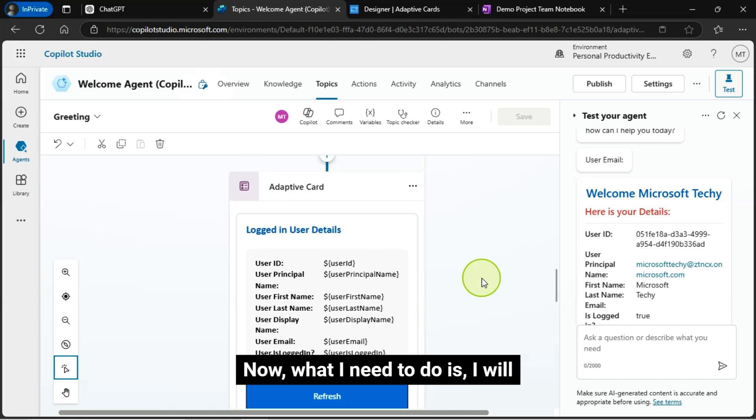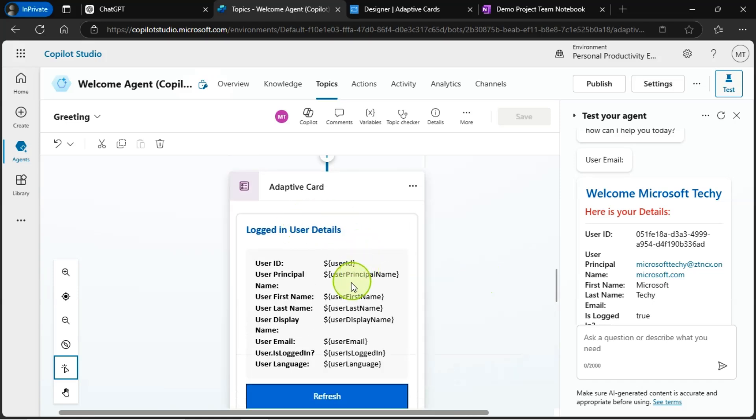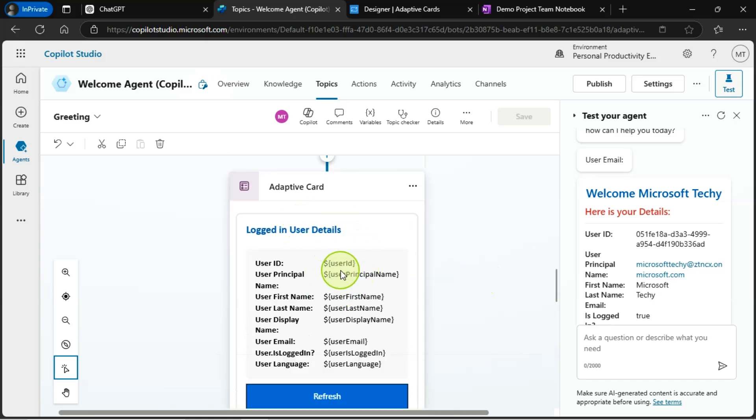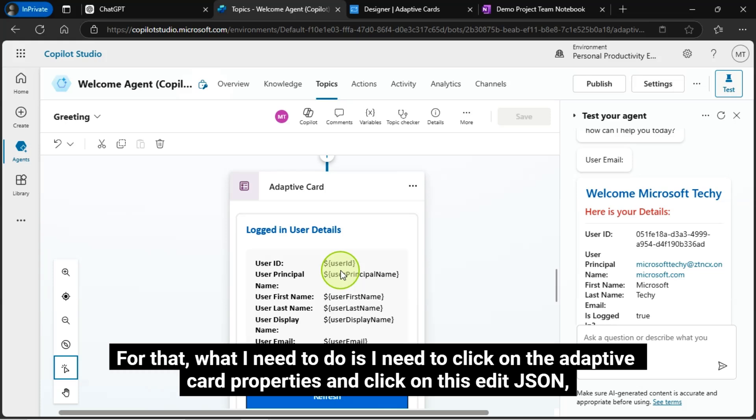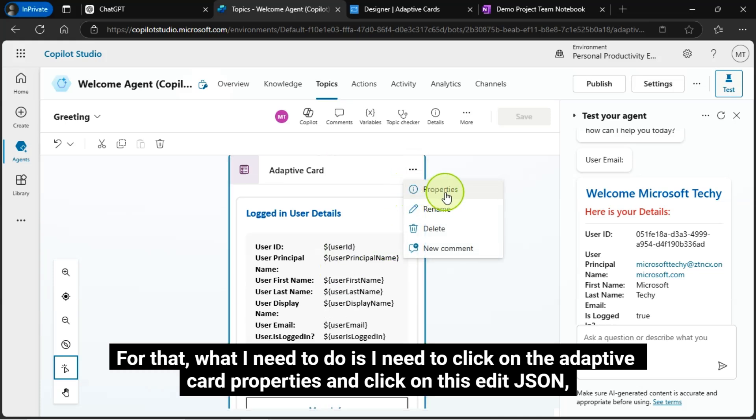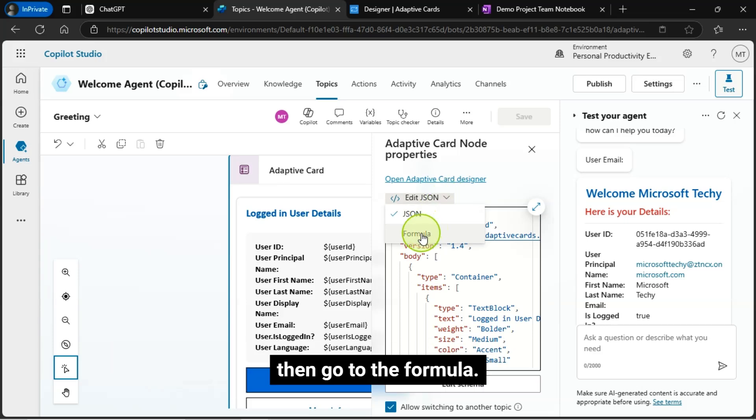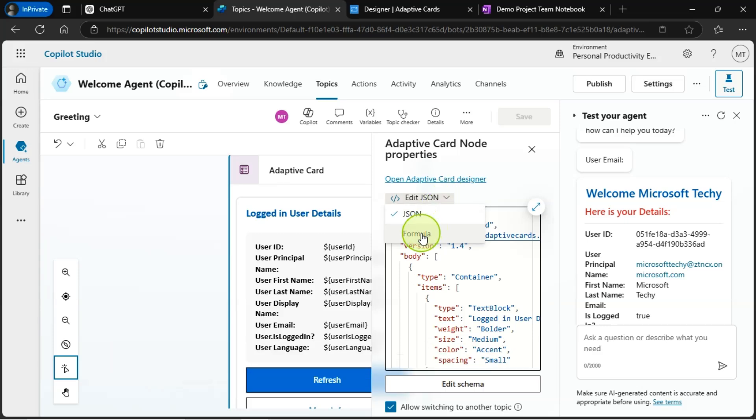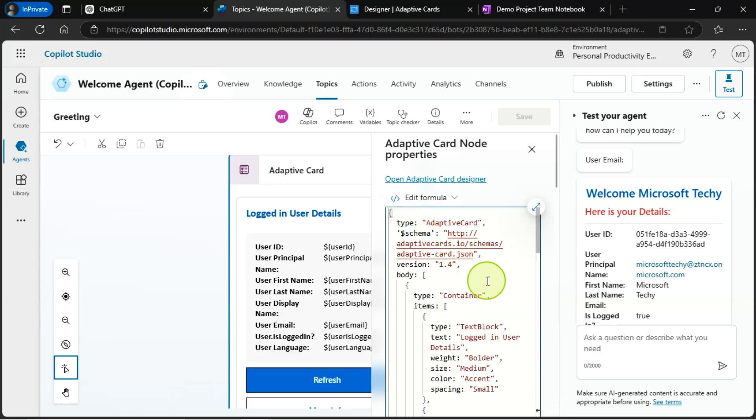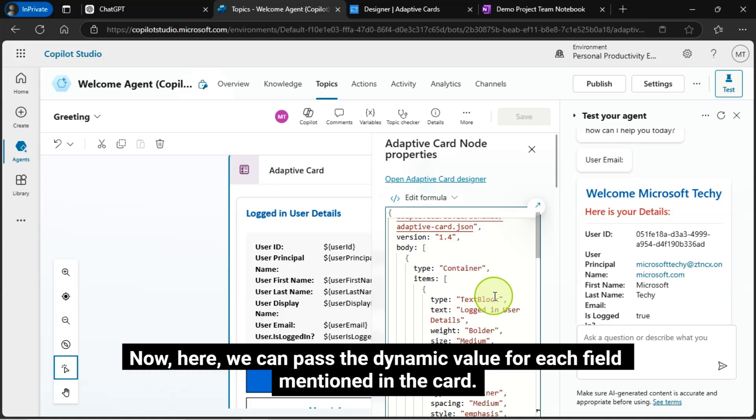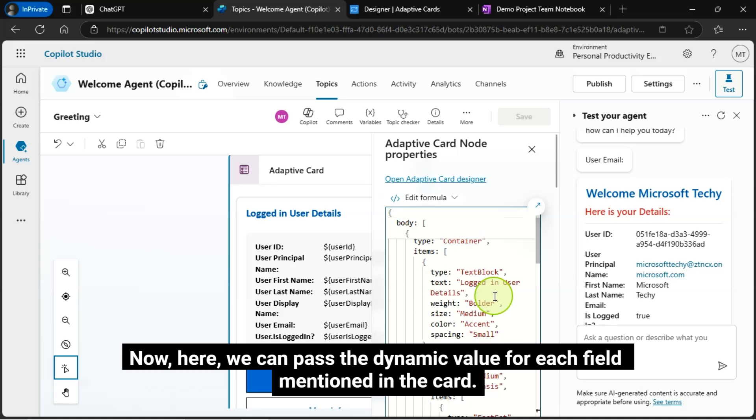Now, what I need to do is I will populate these values dynamically. For that, what I need to do is I need to click on the adaptive card properties and click on this edit JSON. Then, go to the formula. Now, here we can pass the dynamic value for each field mentioned in the card.